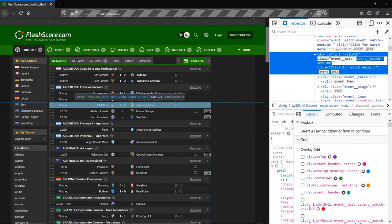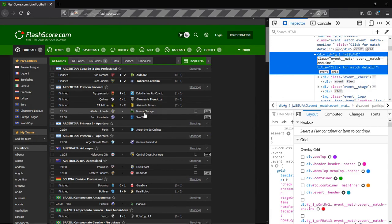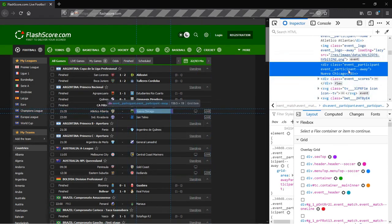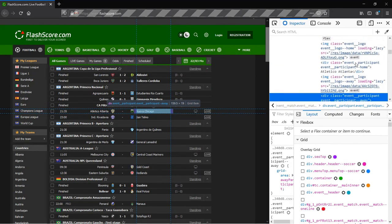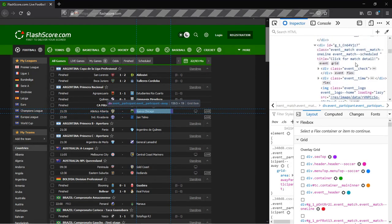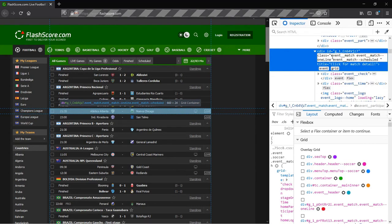That is the class name that sets apart a finished match from an anticipated one. This, therefore, is the class name we'll be looking out for. We copy that and paste it to the notepad.